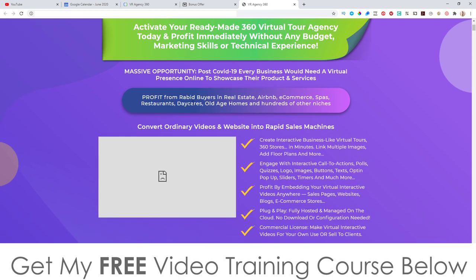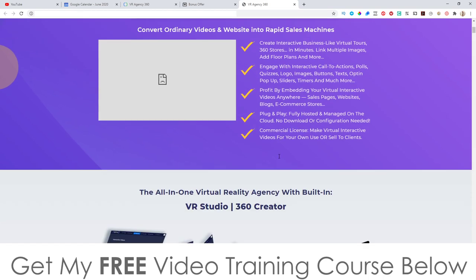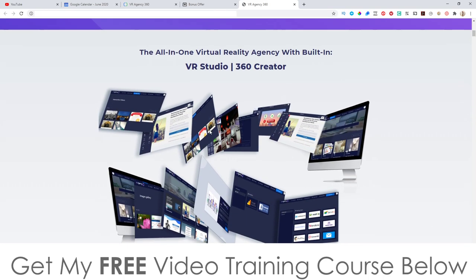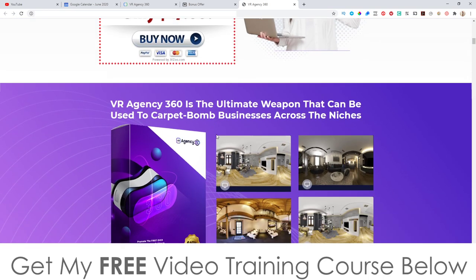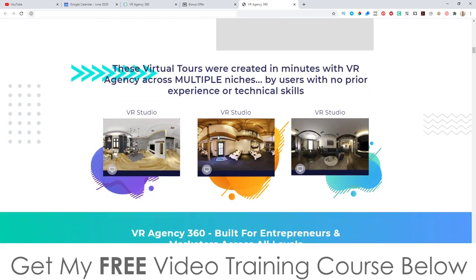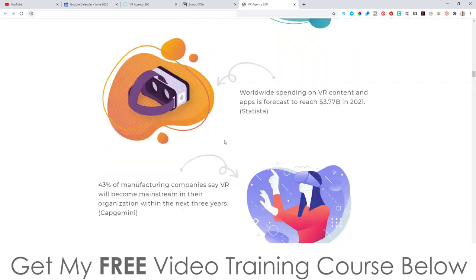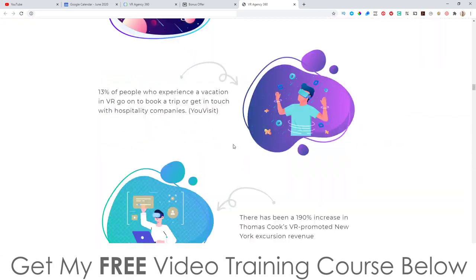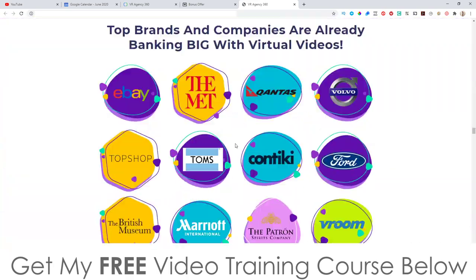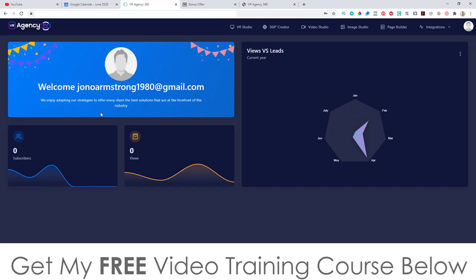It says profit from rapid buyers in real estate, Airbnb, e-commerce, spas, restaurants, daycares, old age homes, and hundreds of other niches. Come and check this out in your own time by clicking on the link down below. Now I'm going to jump into the software and show you around. This is the dashboard right here.